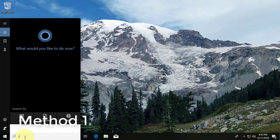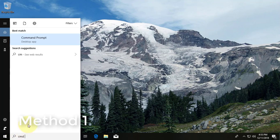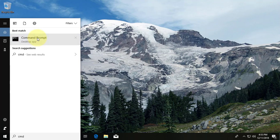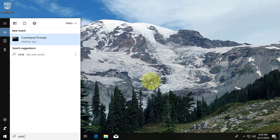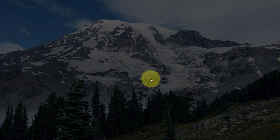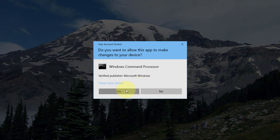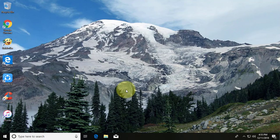Type cmd in the Windows search bar. Right click, run as administrator. Click yes to continue.